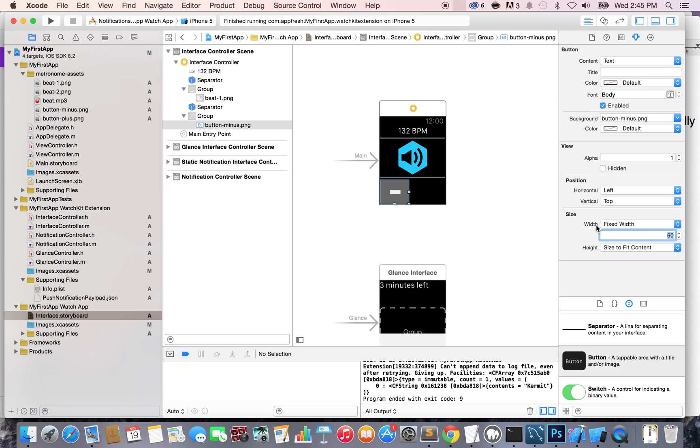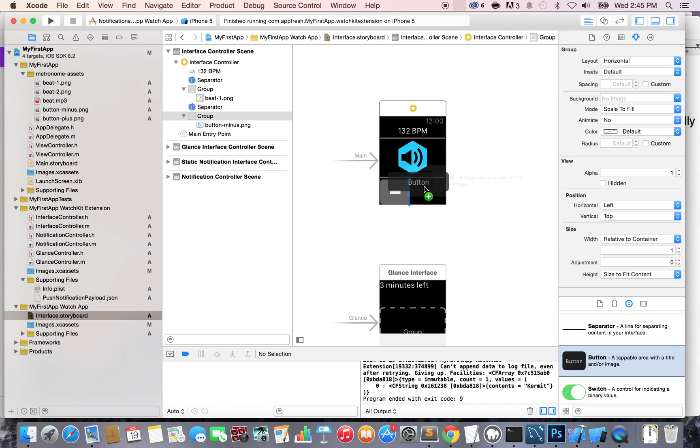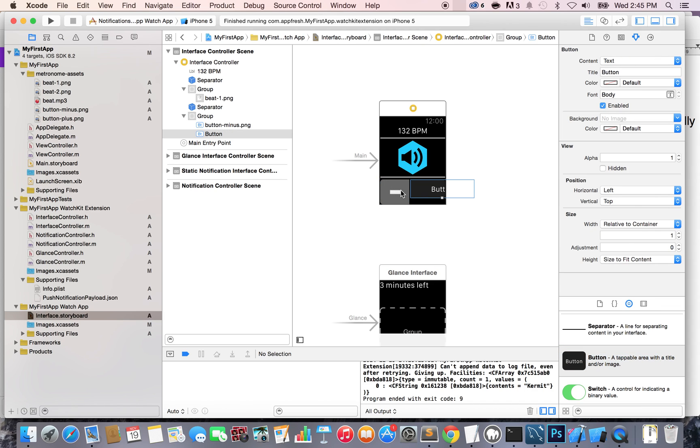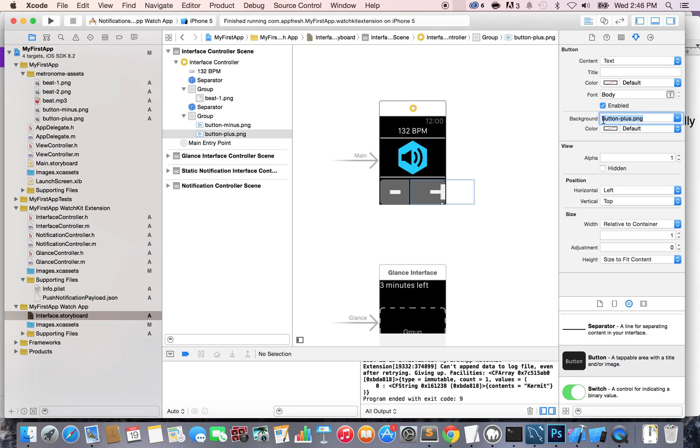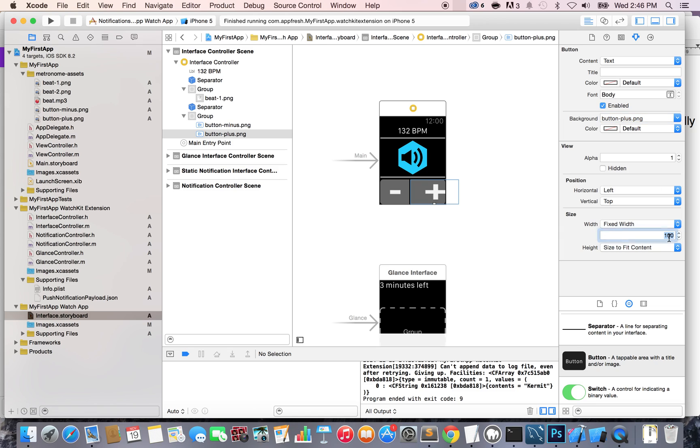Now, I'm going to add a second button. So I'm just going to come here and drag and drop another button right here. And as you can see, it went right after. It knows it needs to go right after. Again, I'm going to remove the title and I'm going to add button. And instead of minus, I'm going to go button plus .png. And I'm going to change to fixed width. And I'm going to put the same width as the other one, which is 60.